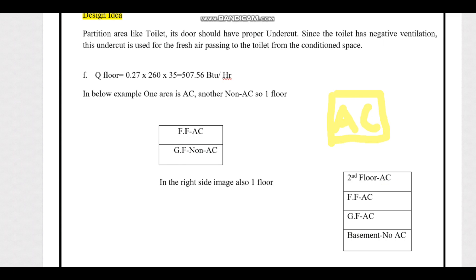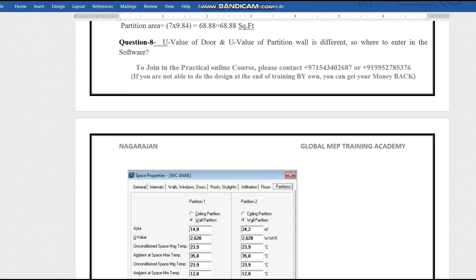Similarly for partitions, consider a room in top view with non-AC areas on three sides. Mechanically, there will be three partition walls — one for each non-AC boundary. This is the key difference between the architectural and mechanical point of view. An important note: the U-value of a door is different from the U-value of a partition wall.